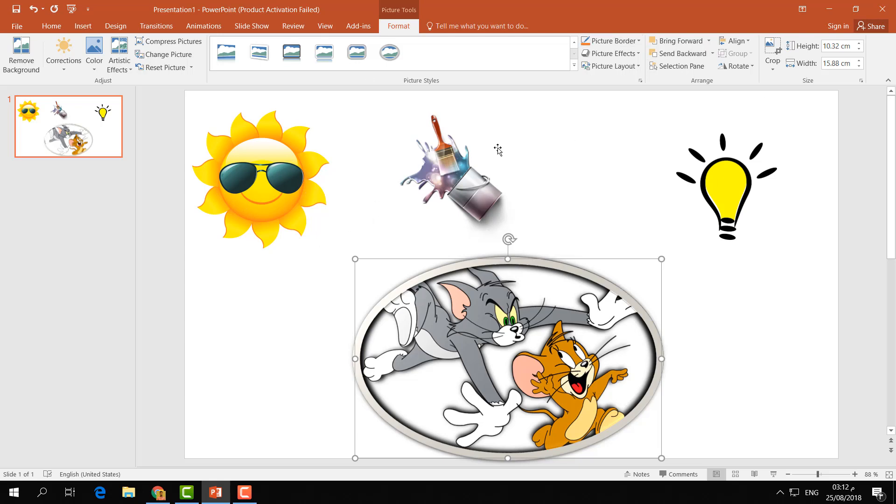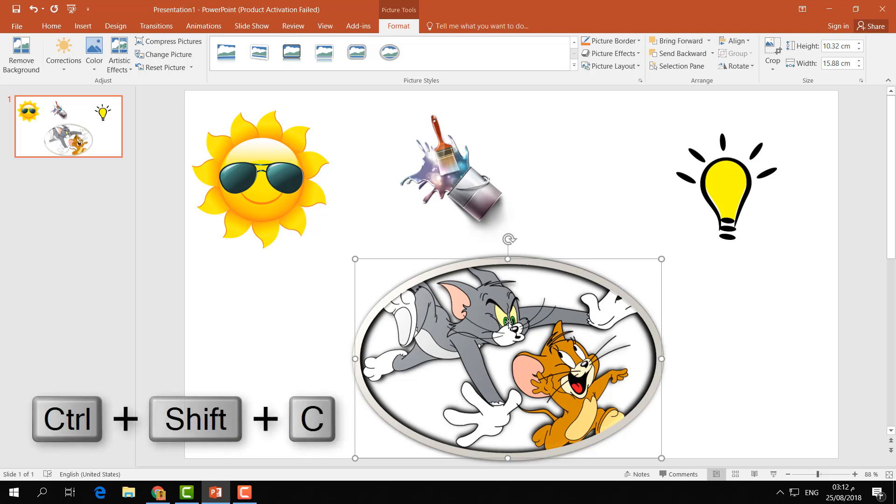Simply click Ctrl+Shift+C and it will copy the design. Now if you'd like to apply the same design to all other images, you can do that.